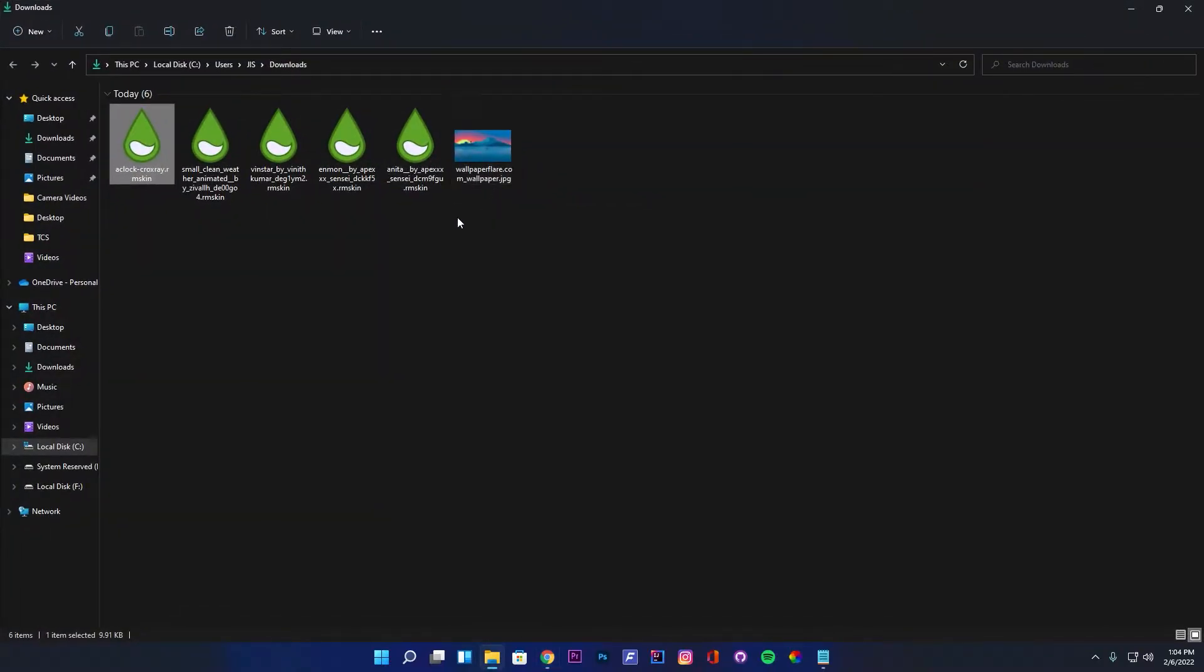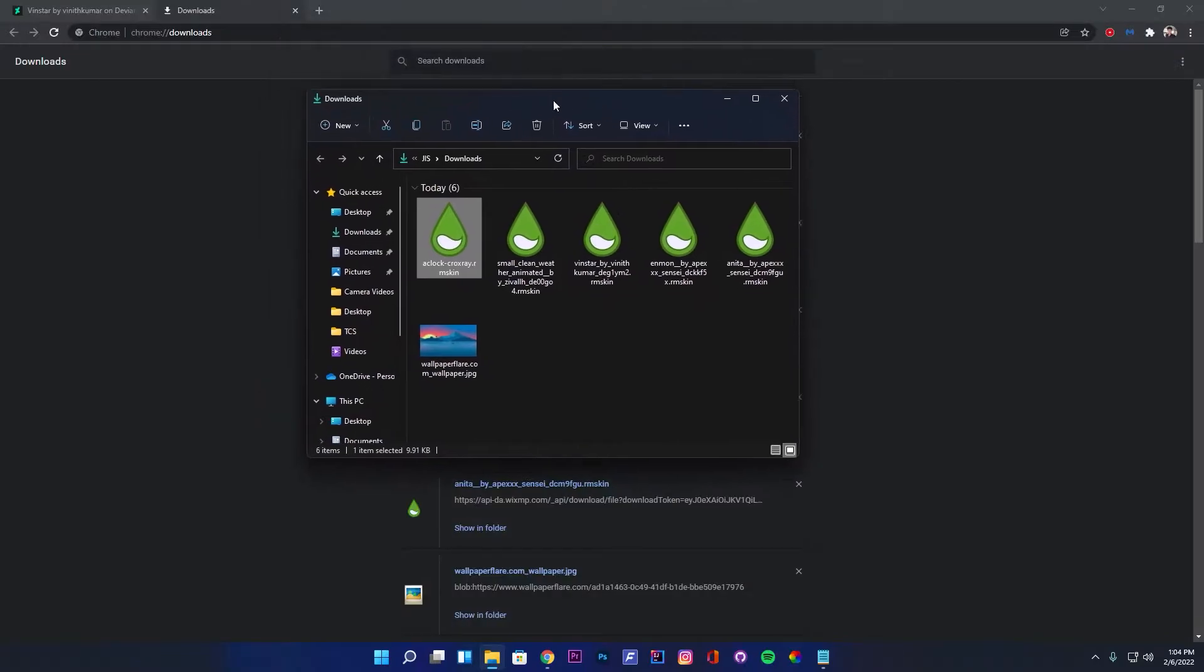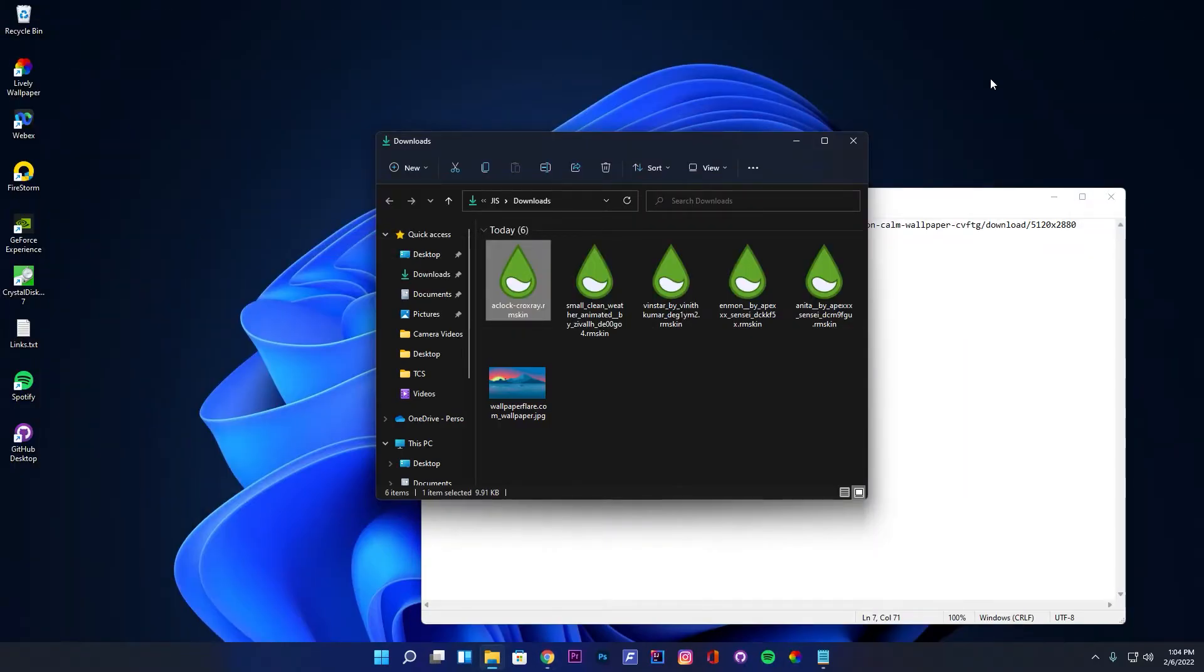Now we have downloaded all the required files. Let's begin the setup by applying the desktop wallpaper.